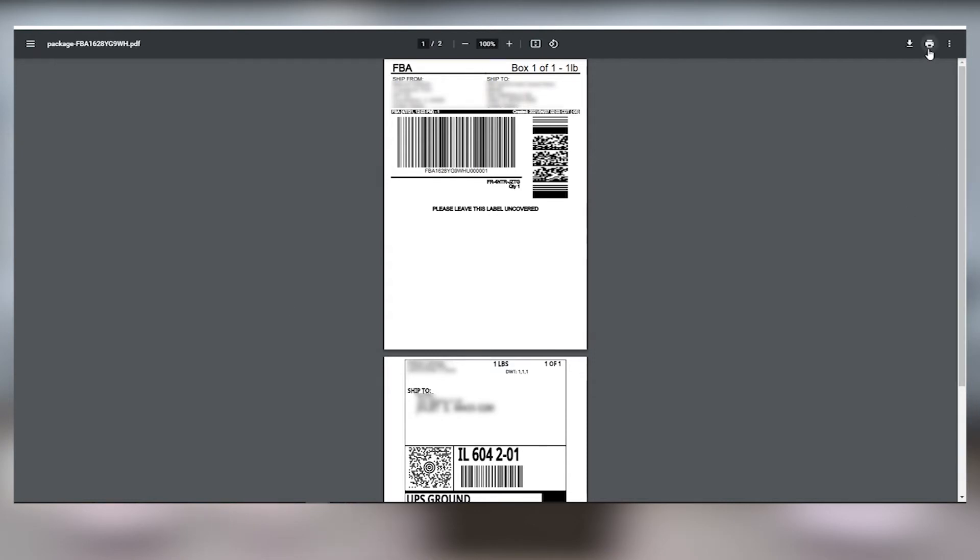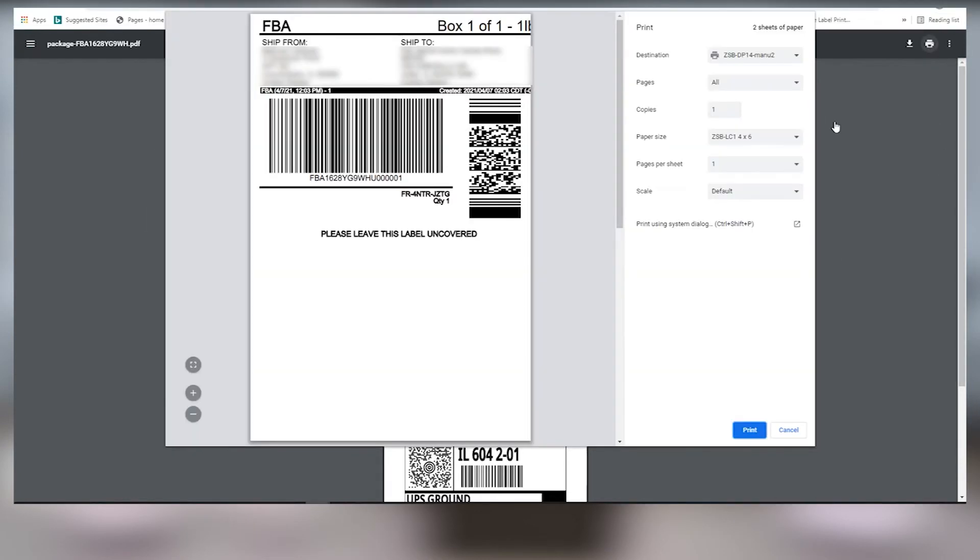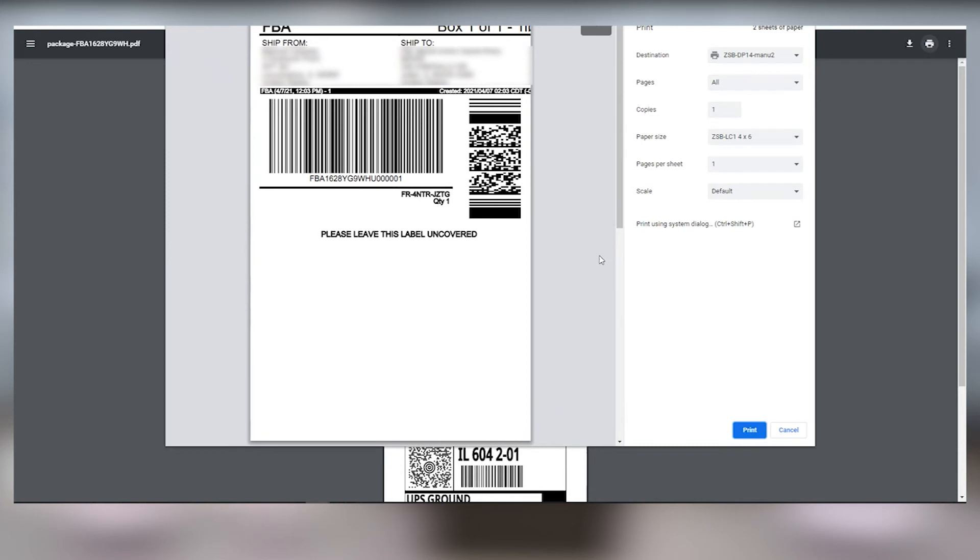Select your ZSB printer from the destination drop-down. Here you can also check your paper size. When you're ready, click Print and your ZSB printer will print your label. It's that easy.